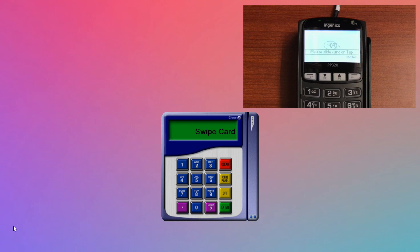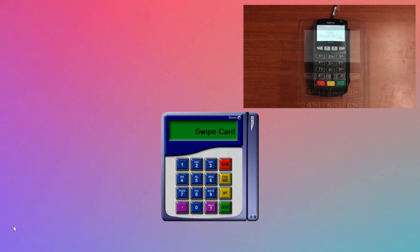The first time you plug in a card reader, it may have to install some drivers, which can take anywhere from 10 seconds to a couple minutes. Once the drivers are installed and the reader is ready to go, the display on screen will change to Swipe Card.